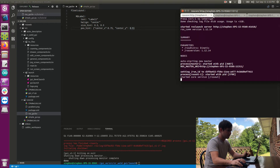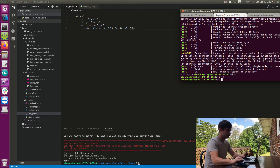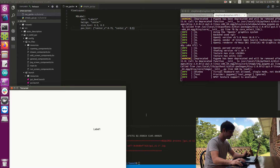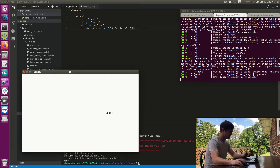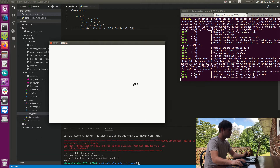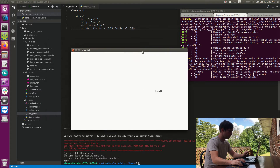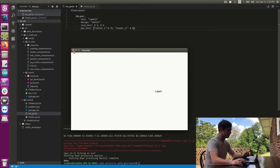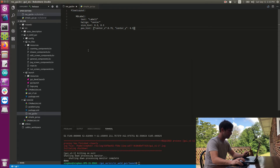I've got a ROS core running and I'm just going to launch my launch file. Alright, I can see I've got my label and it's shifted over to the right by 0.75 — that's exactly what I wanted. Now what we're going to talk about is how to create a background for that label.